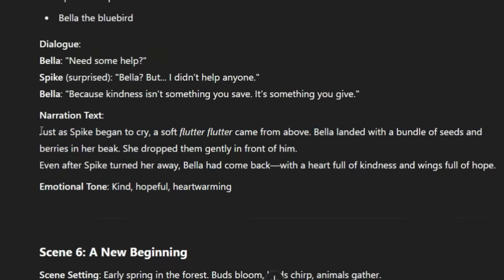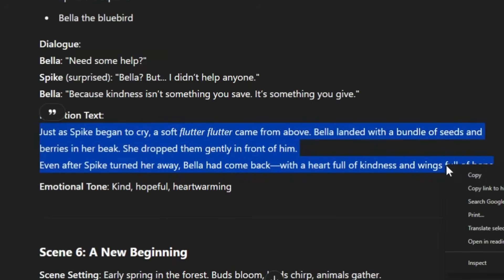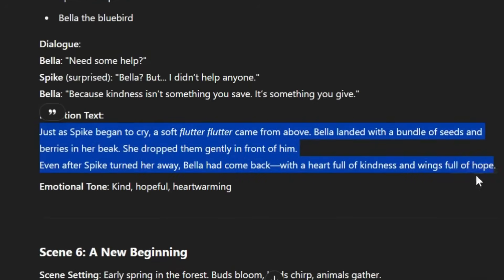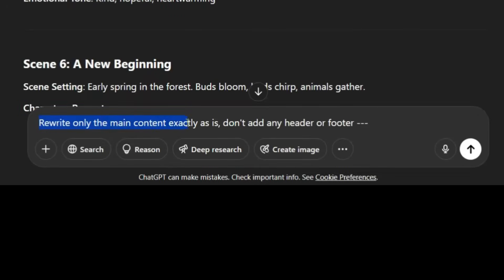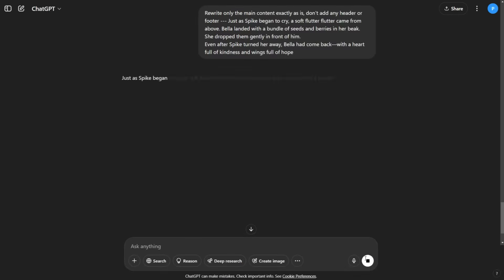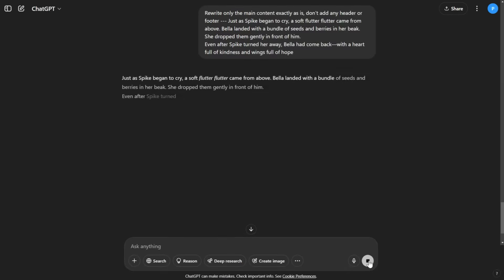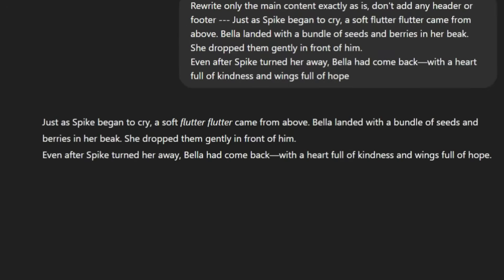Now to convert the text into audio, copy the dialogue or narration you want to convert. In ChatGPT, enter this line. Then, right after that line, paste the text you copied. Press enter to generate an exact copy of your text, without the header and footer that ChatGPT adds.